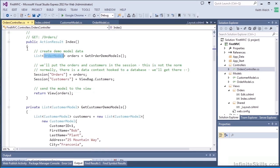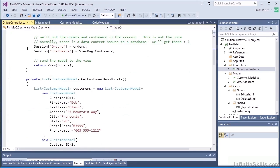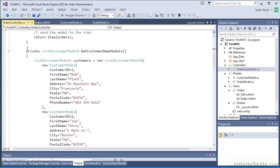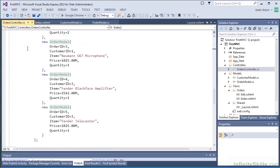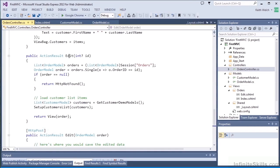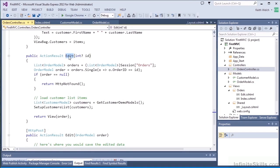So we've got some methods that create the demo data, and then we've got a method that sets up the customer list, and we're going through that demo data and creating list items.